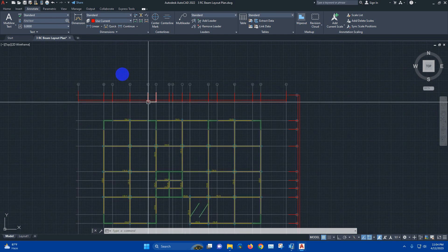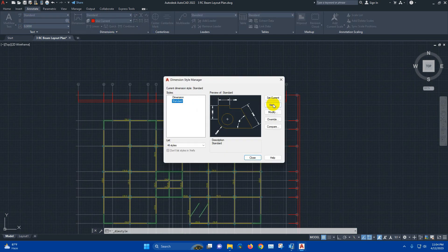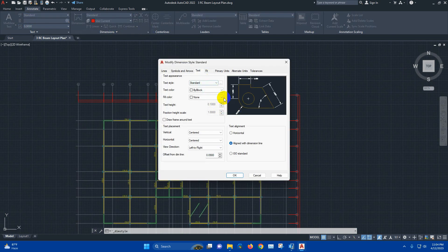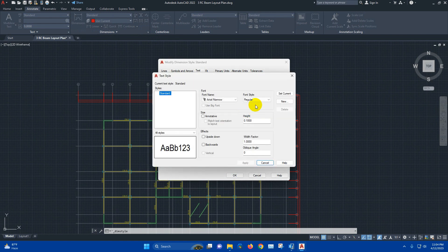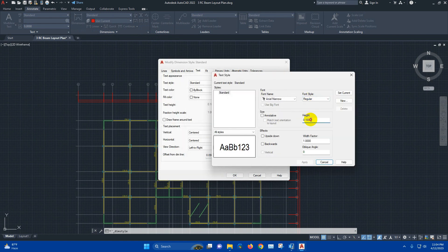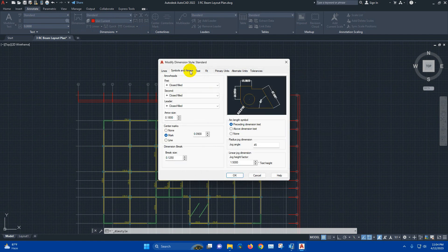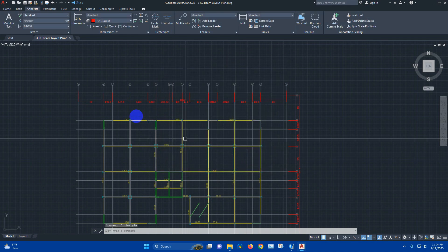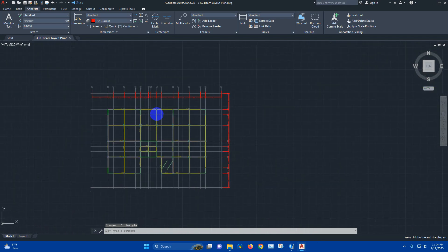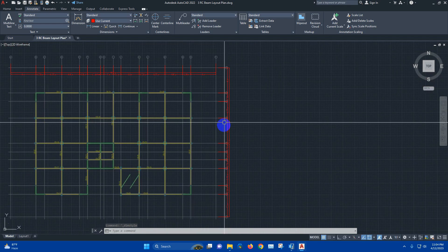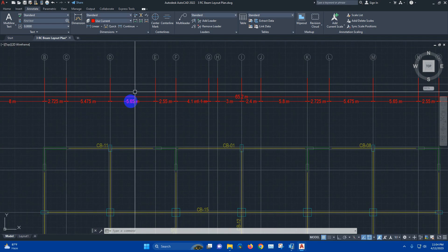Now in standard, we can increase the text height — make it 6. Close. Like this — in this way we can modify our drawing.